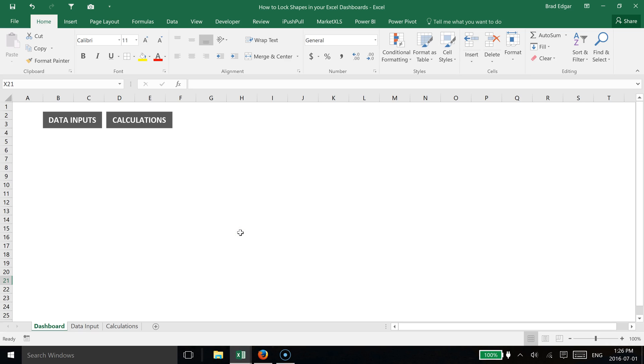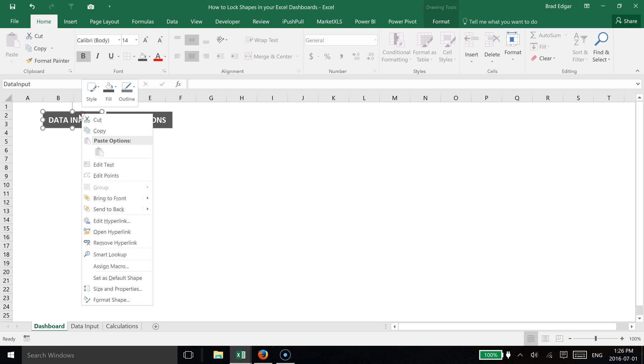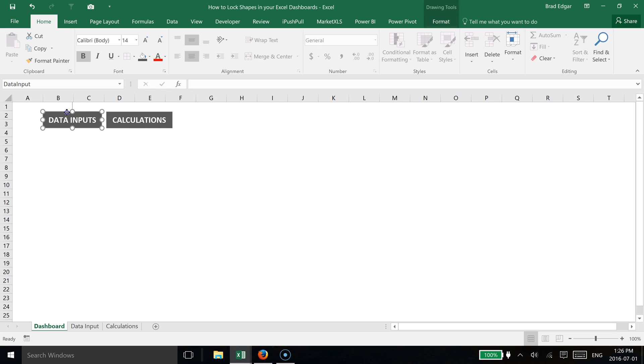Hey guys, in this quick video I'm going to show you how you can lock shapes in your Excel dashboards. The reason you want to do this is because currently, if I don't have anything locked, you'll see that the user can drag and move shapes around, and we don't want them to be able to do that.